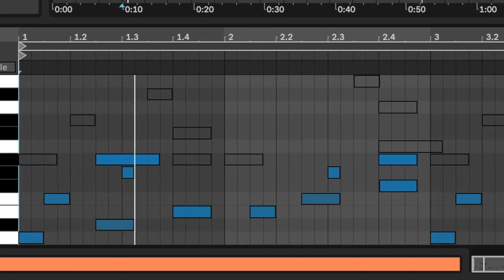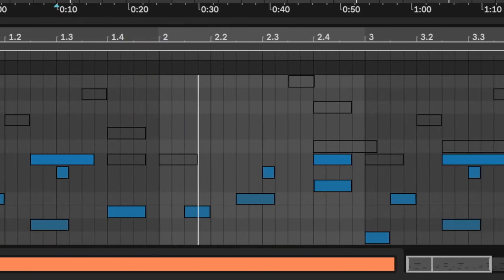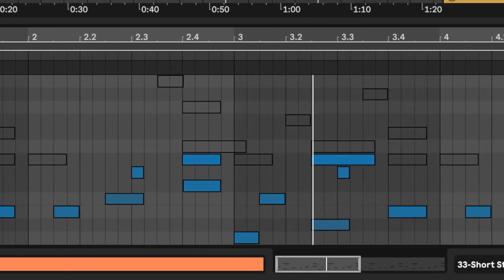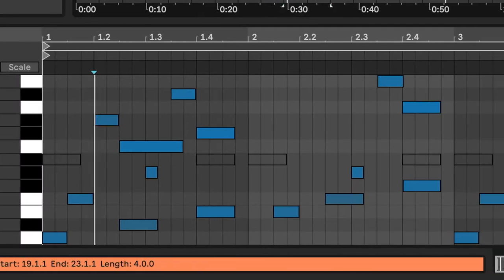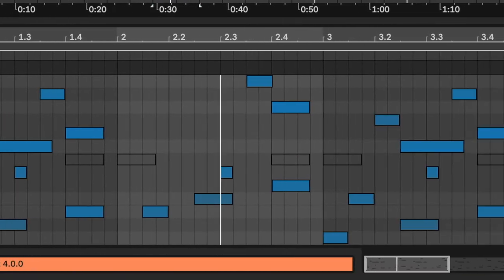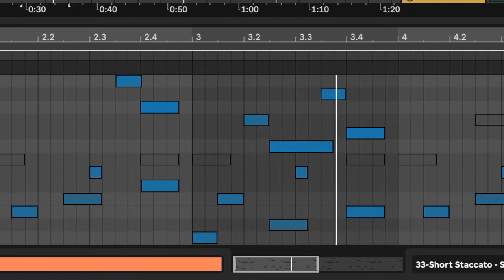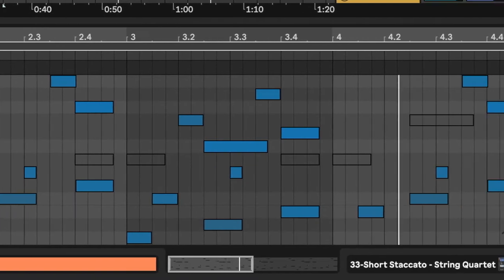I also separated the MIDI melody into two versions — one with just the lower notes and one with both the lower and the higher notes. This gives me way more room to play around with, and unlike audio samples, I can transform this MIDI into anything I want. That's power.